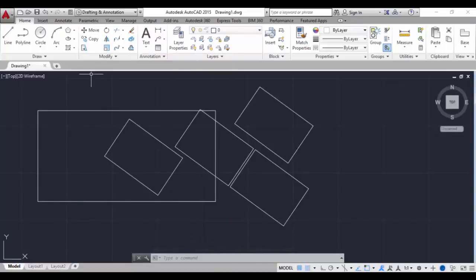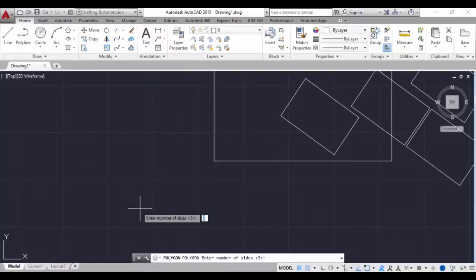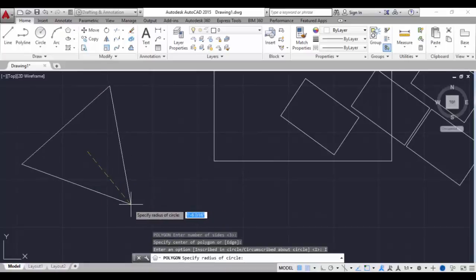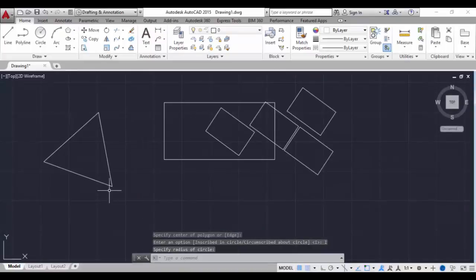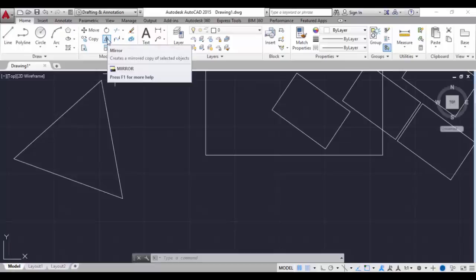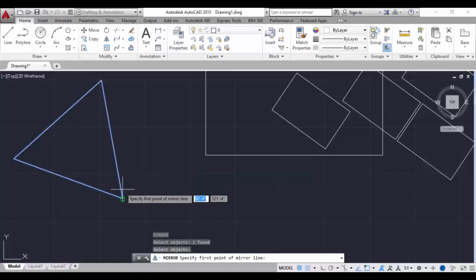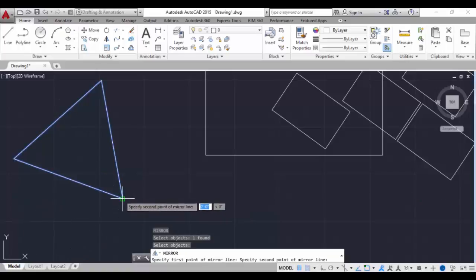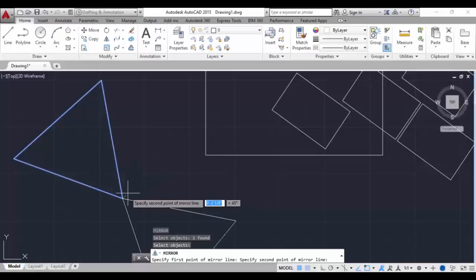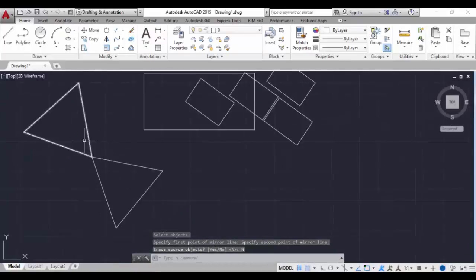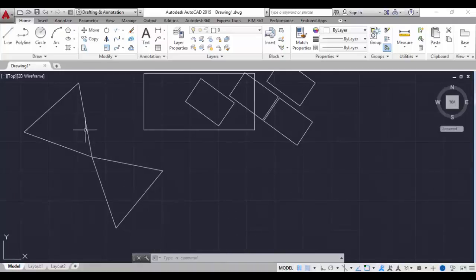Here we have the mirror command. I will draw a triangle - type POL, hit enter. It's already set to three sides so we'll form a triangle, then hit enter. We'll use the mirror tool - you can take it from the ribbon or the command is MI for mirror. Select the object, hit enter, select the first point, and you can see it getting mirrored. Select the position you want, click enter, and it'll ask if you want to erase the original object. Type N to keep it or Y to erase it. I'll type N and hit enter - you can see a mirrored triangle is created. That's the mirror tool.